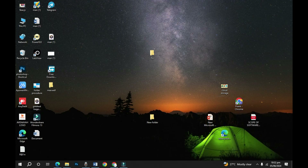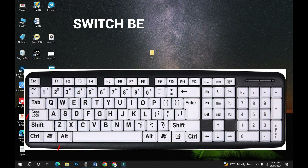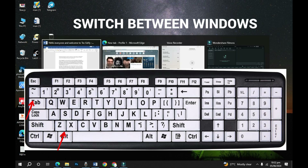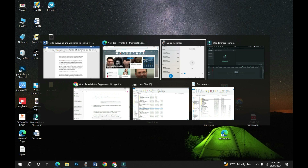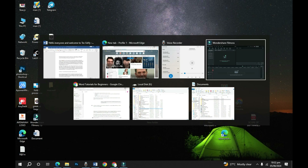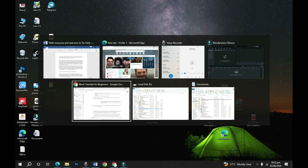The first shortcut to get you working smarter on your computer is Alt+Tab. When you hold Alt+Tab it gives you access to all windows that you've opened, so in case you want to navigate to any of the windows — if you check on my screen I've opened almost six windows — you can simply use Alt+Tab to navigate to any window you want to access.